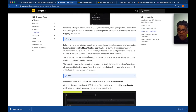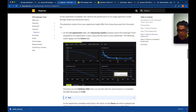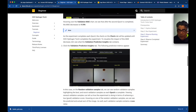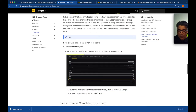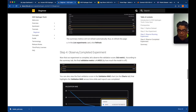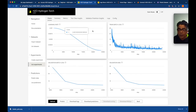Our MAE metric result has been reviewed. We created the experiment and checked the summary tab. The epochs are completed, the validation matrix is 4.4933, and we have reviewed the validation metrics.